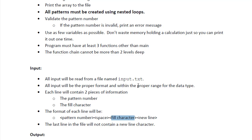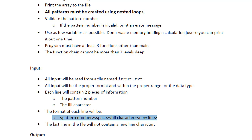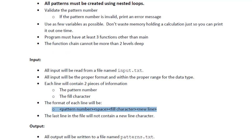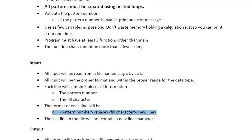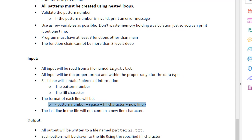So the program will read that and based on the pattern number and the fill character, it will create the appropriate pattern. And the output, I don't know if you can see that, the output is to be written into pattern.txt.